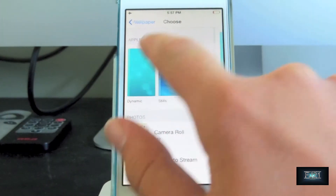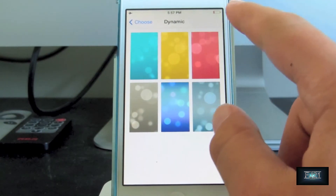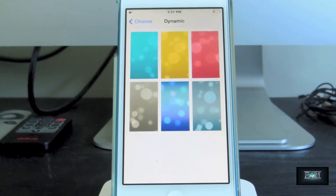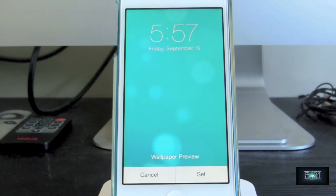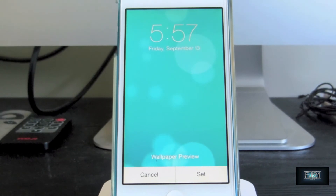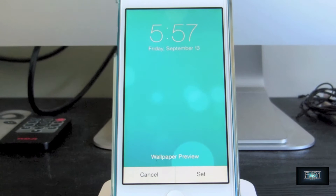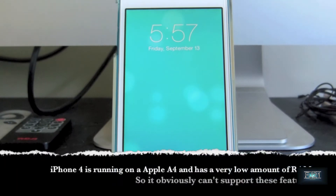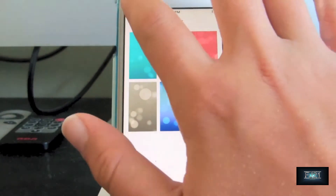Let's start with the dynamic wallpapers. We've got a blue one, a very light blue, yellow, pink, and an ultra gray one. Let's preview the blue one — very nice. Dynamic wallpapers are not supported on the iPhone 4, so iPhone 4 users, if you want this, you'll have to upgrade to a newer device, because that device is extremely outdated — it's running the Apple A4 from 2010 and has a horrible amount of RAM by today's standards.